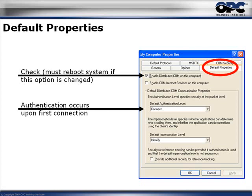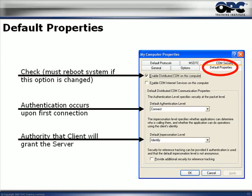For the Default Authentication level, choose Connect — that's the second option in the list. As far as OPC is concerned, you really only need Connect. For the Default Impersonation level, set that to Identify. That provides you with the maximum security and the least amount of headache when it comes to objects taking on specific impersonations. So choose Identify.